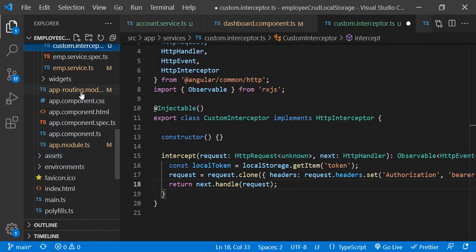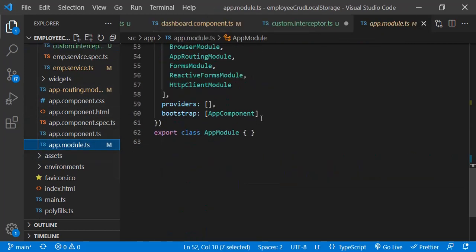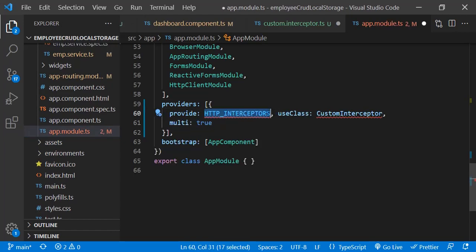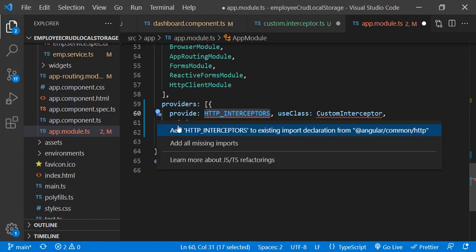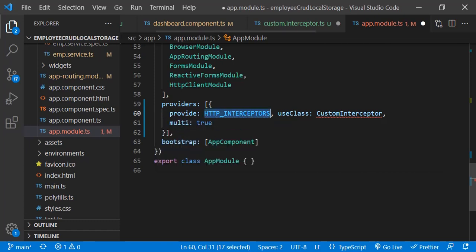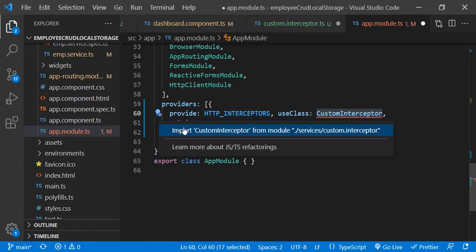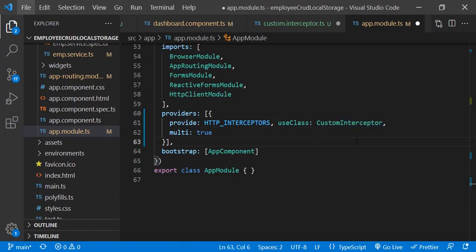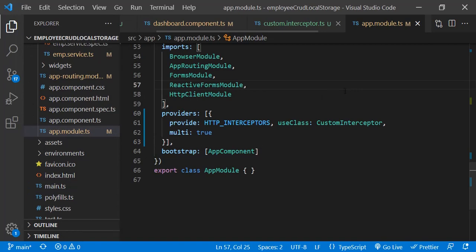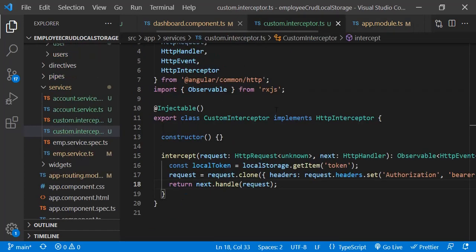Once the interceptor is created, its entry must be added to the app module as well. In the providers section, we add it in object format. For HTTP_INTERCEPTORS, the import comes from @angular/common/http, and we reference our custom interceptor class. This is the second step after creating the interceptor.